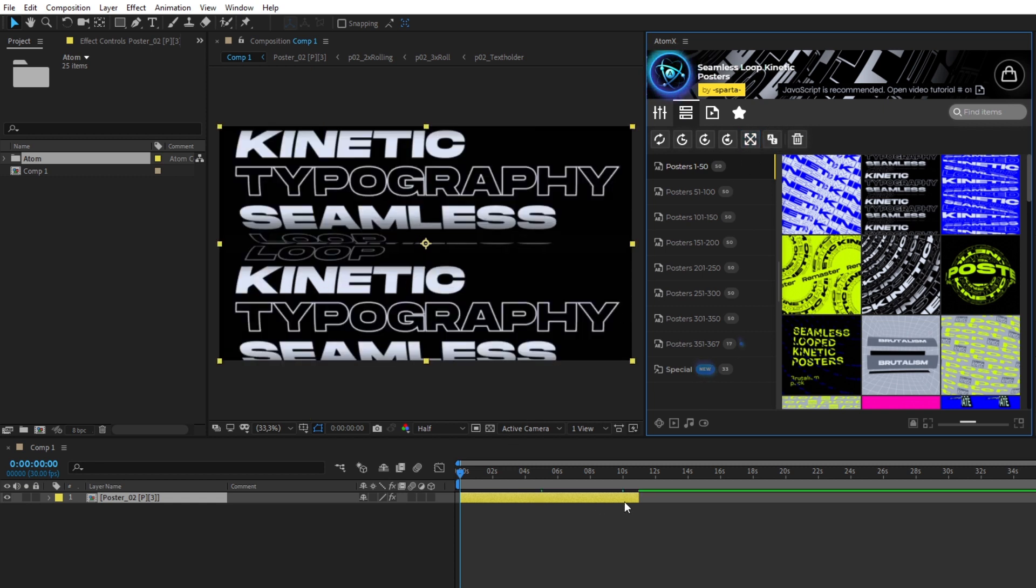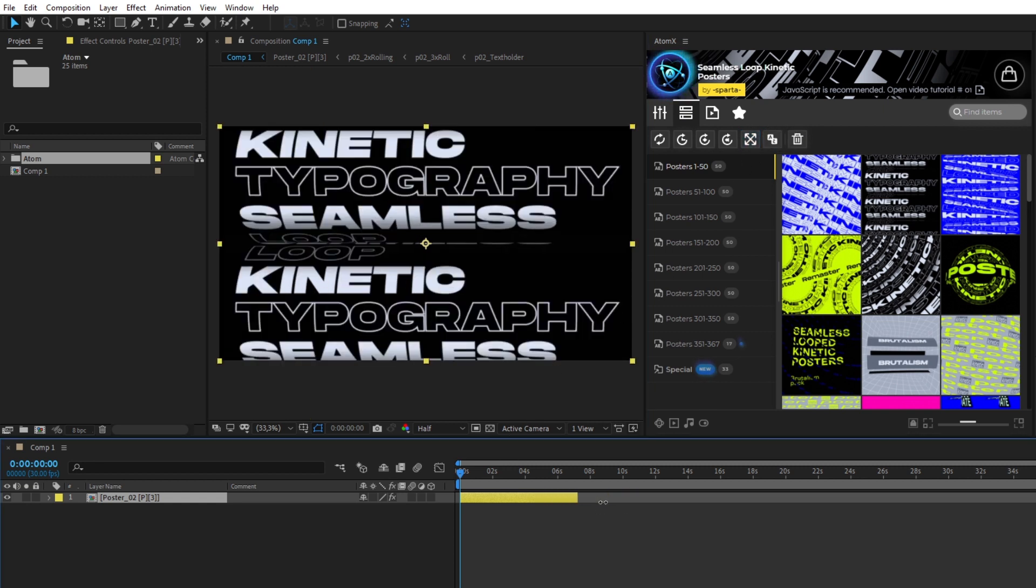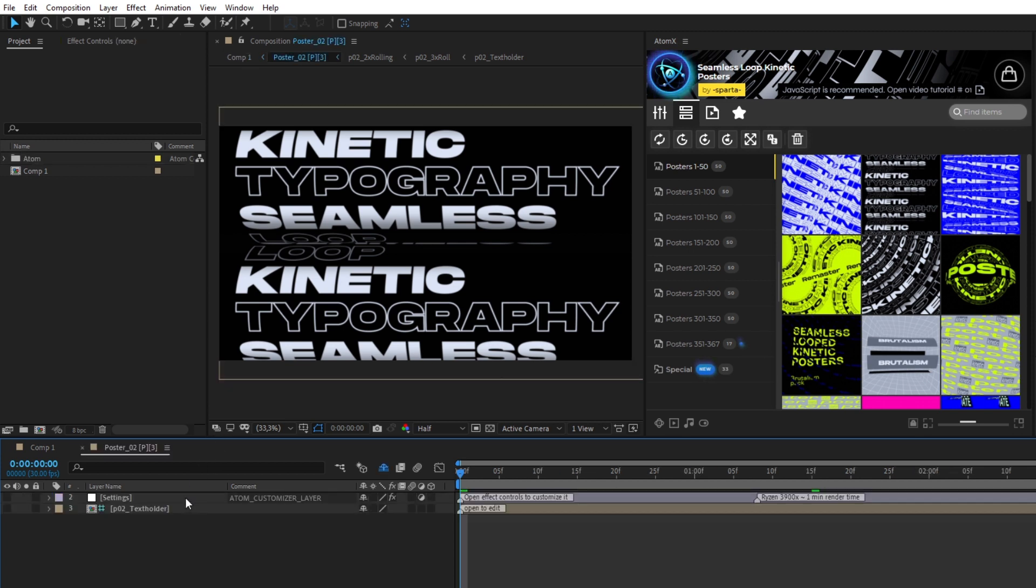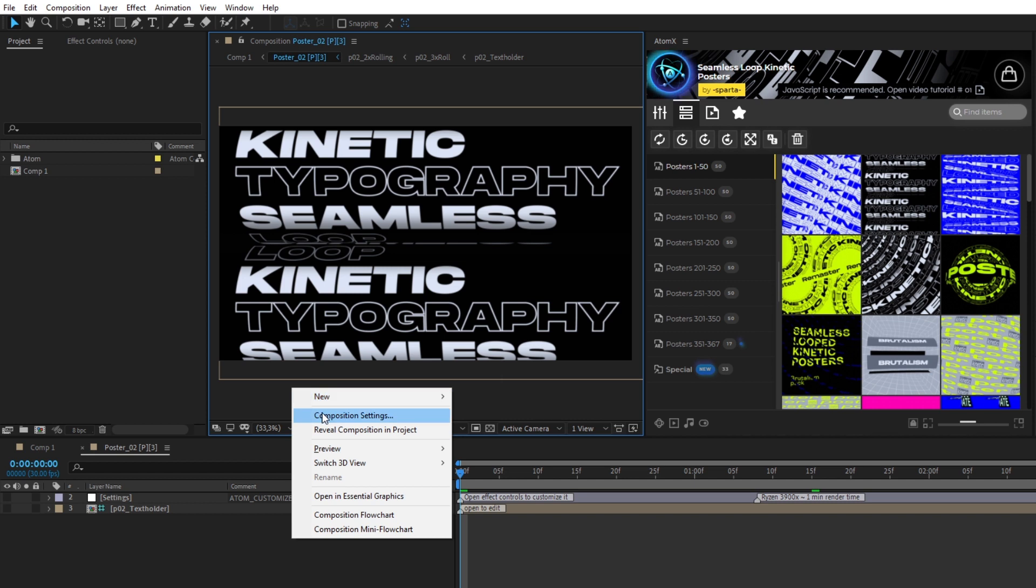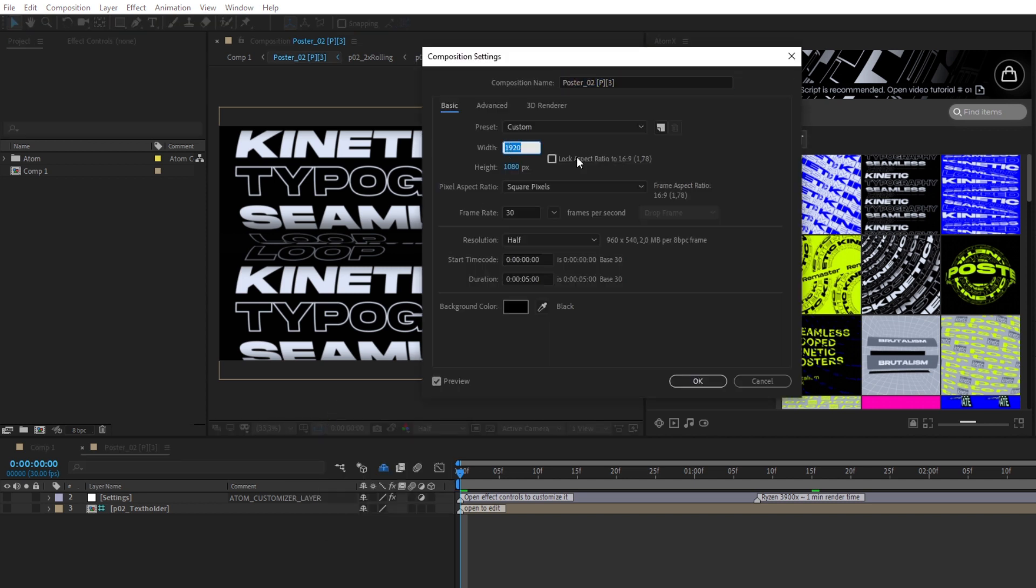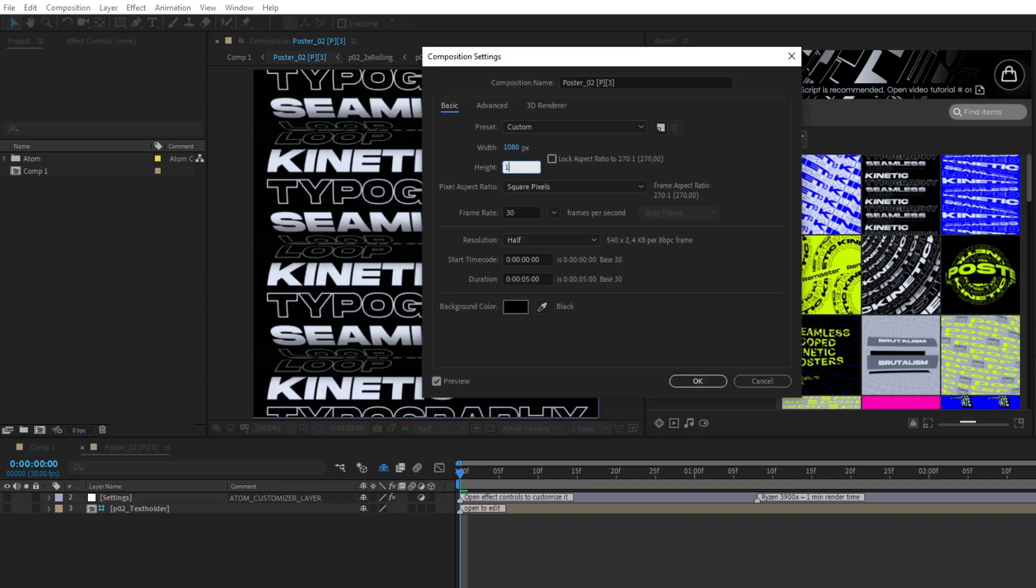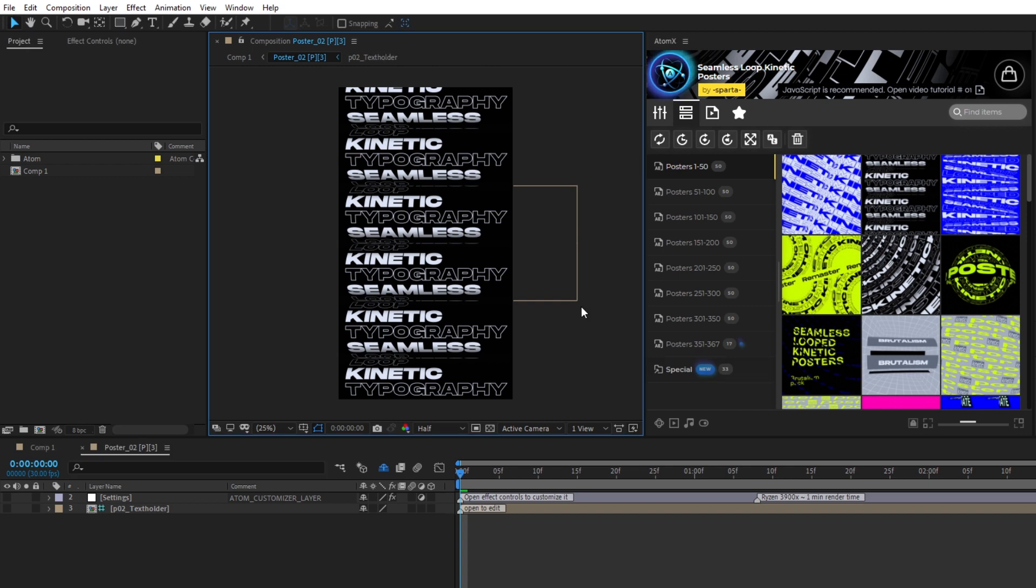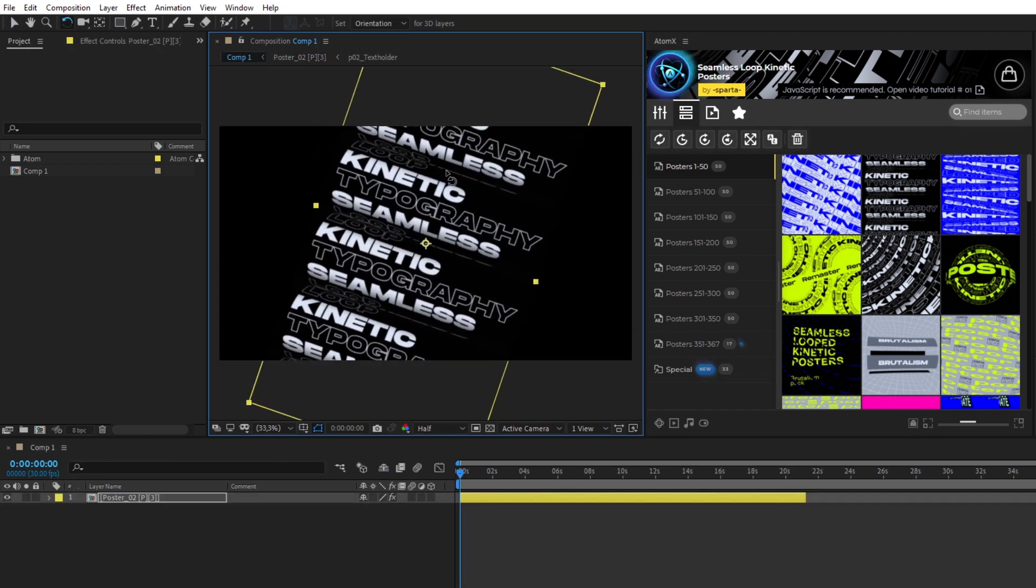If you want to place a vertical or square poster inside a horizontal composition, double-click Poster Layer and change aspect ratio inside the poster. This way you can make different graphics variations.